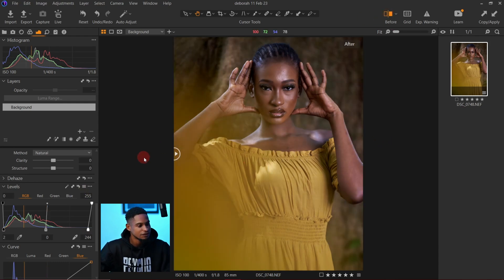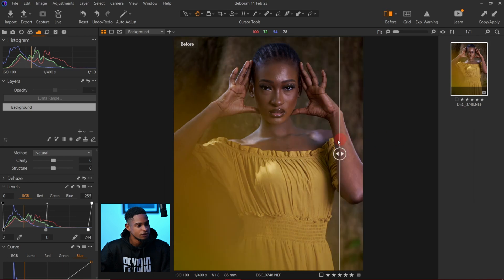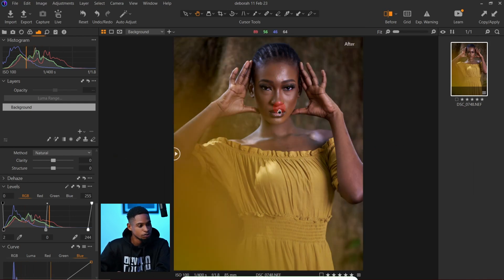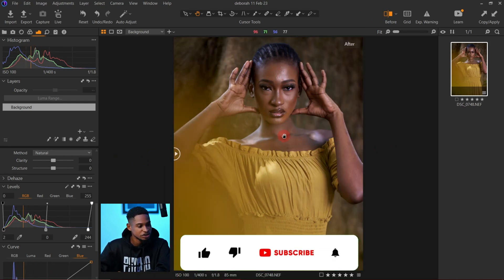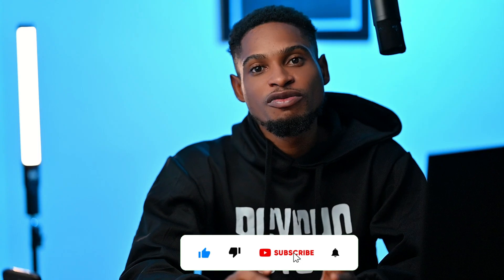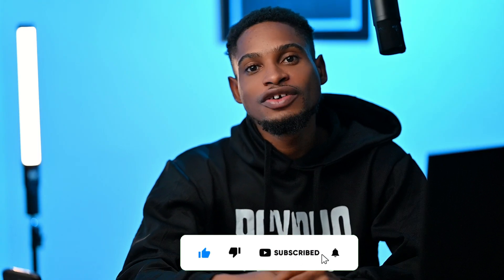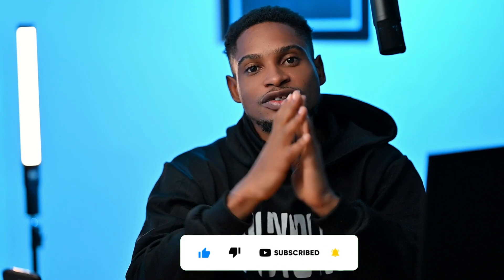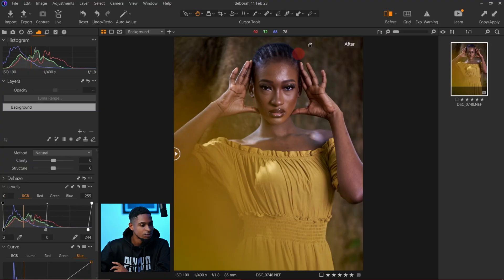Now let's see the before and after. This is before and this is after — you can see we have already started to balance this image. If you find this video helpful, make sure to give it a like so more people can see and learn from it.